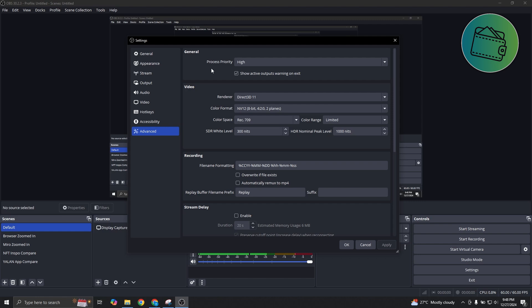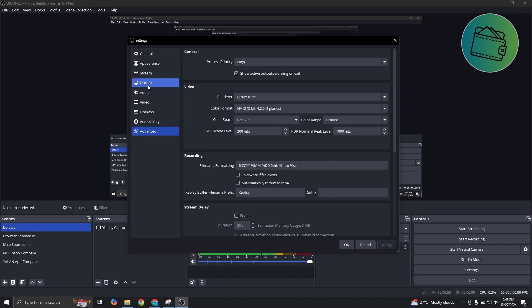Another thing you might want to do is change a few settings on your encoder as well as your resolution. Go to your output here. From here, you need to go to either streaming or recording. What's important is you want to go to video encoder or your video encoder for recording.